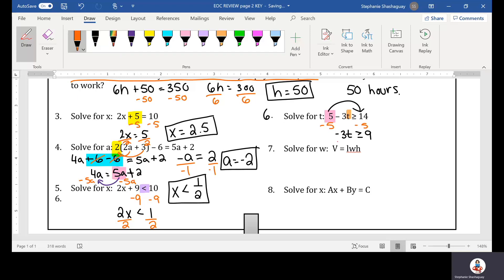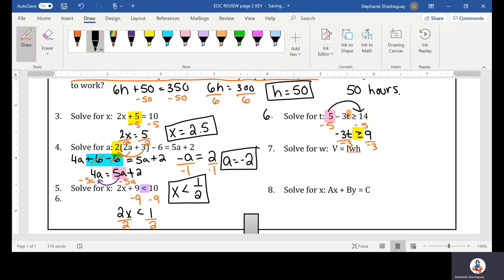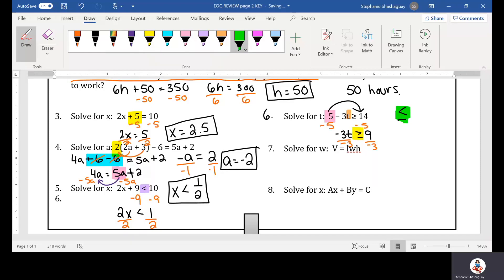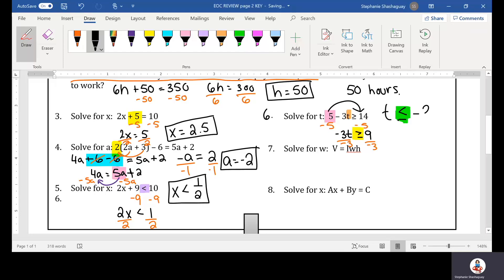Now I need to divide by negative 3 on both sides. However, if I'm dividing an inequality by a negative number, I'm going to remember that the sign is going to flip. So when it was greater than or equal to, now it's going to be less than or equal to. I have T is less than or equal to negative 3, because 9 divided by negative 3 is negative 3. That is my answer.